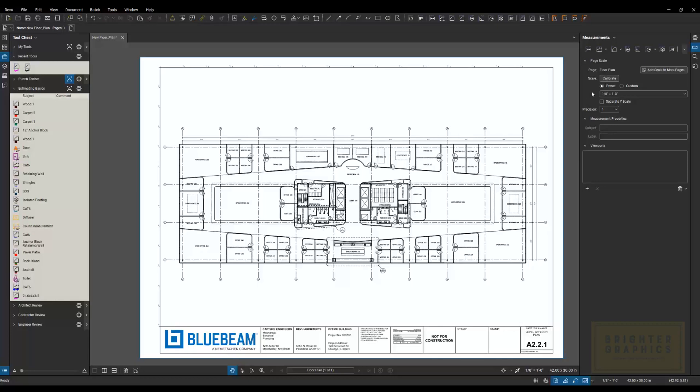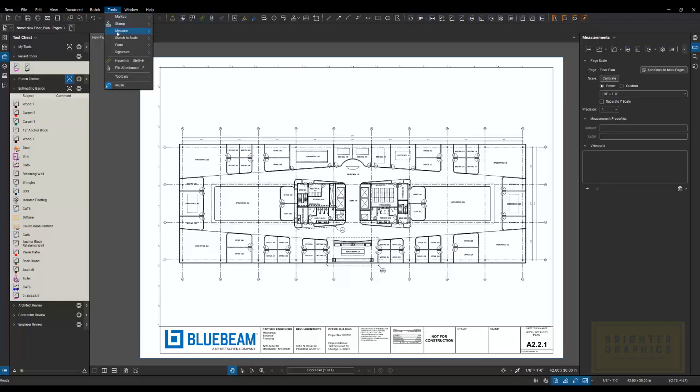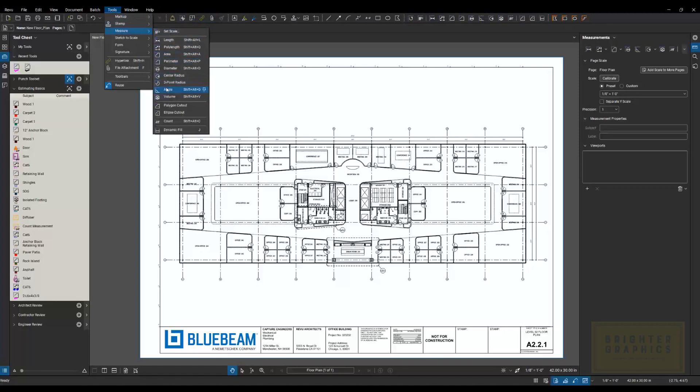So there's a couple different ways. I'm going to go over to the ruler over here. That's our measurement panel. A couple other places you might find your measurements are potentially up here across the top in your toolbars. You'll also find them under the tools menu. Under measurements, you have all your measurement tools here.